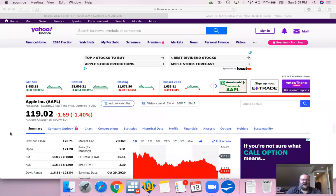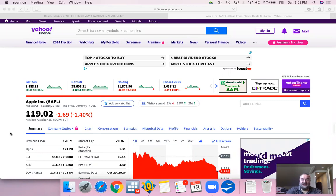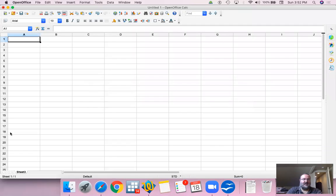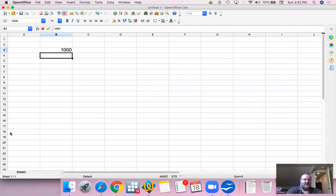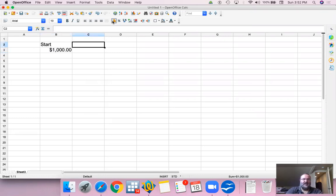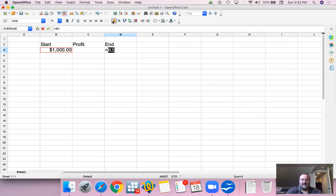This is a video about earnings yield. The idea with investing is very simple. We start out with X amount of dollars, let's say a thousand dollars, and if possible, we want to make profit and then end with our starting investment plus the profit.